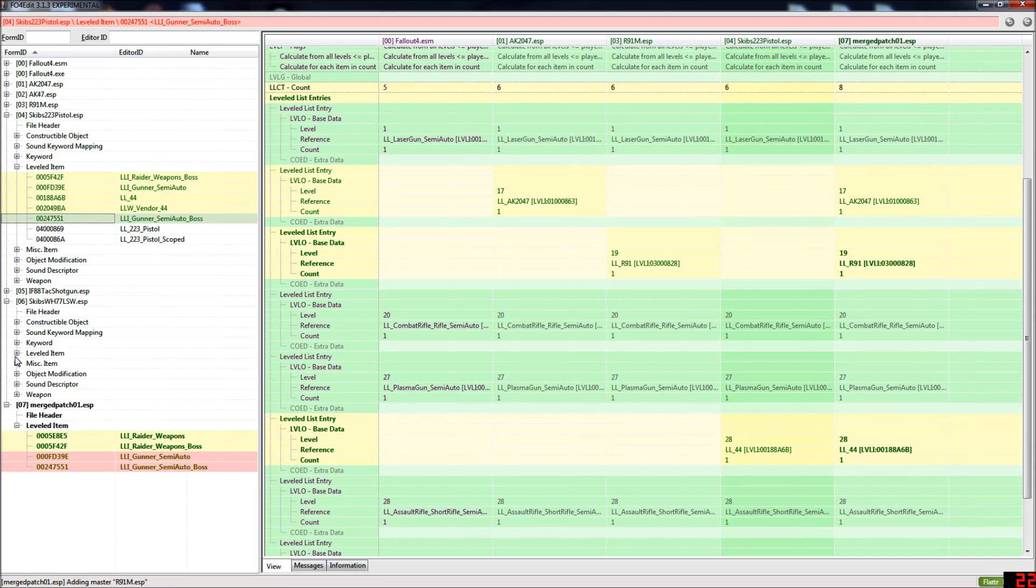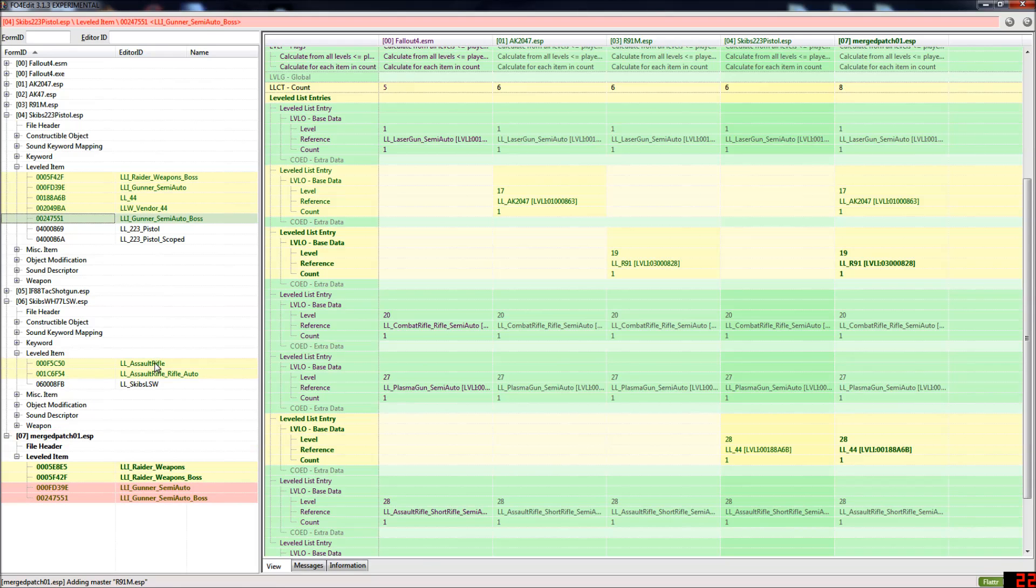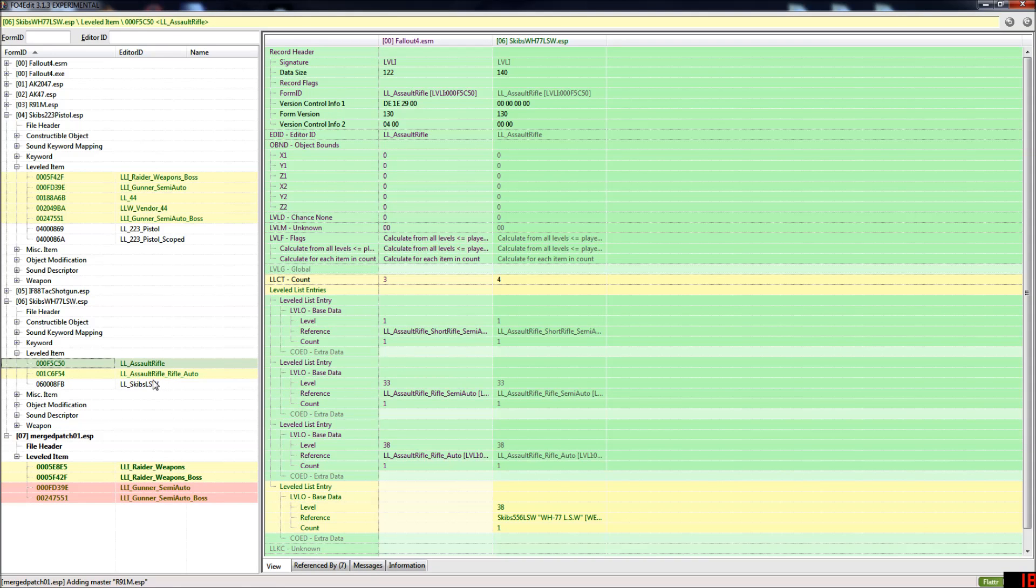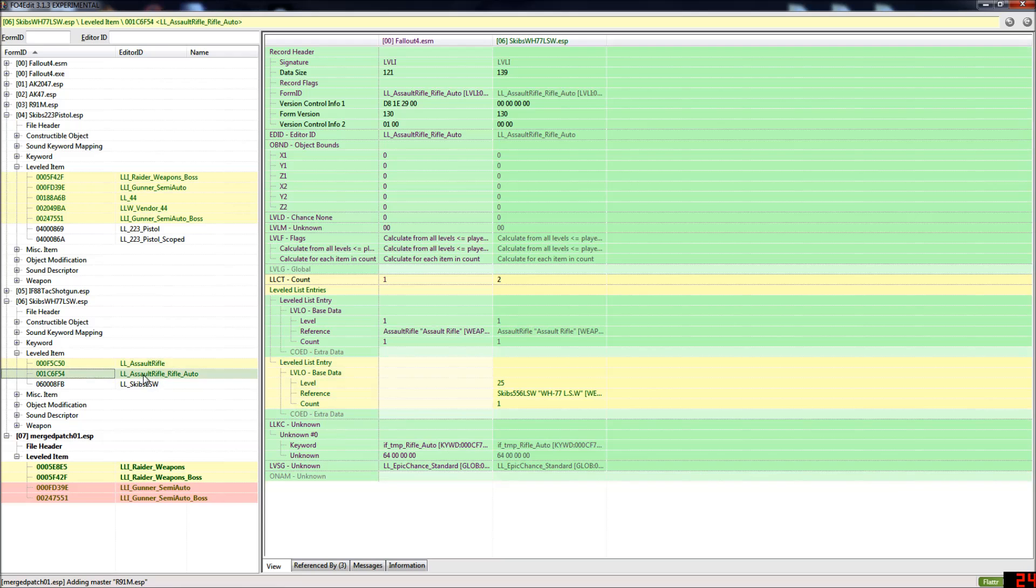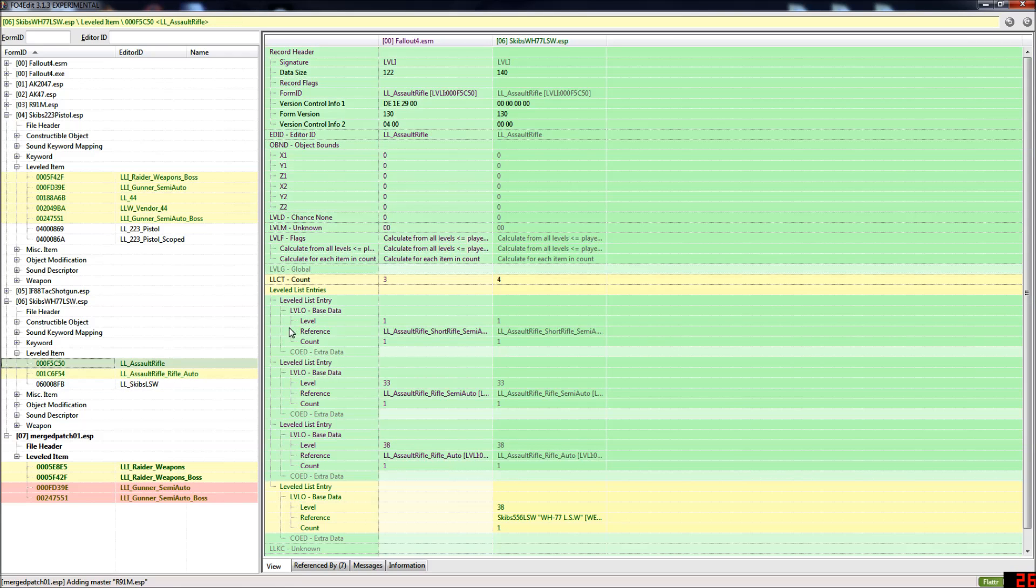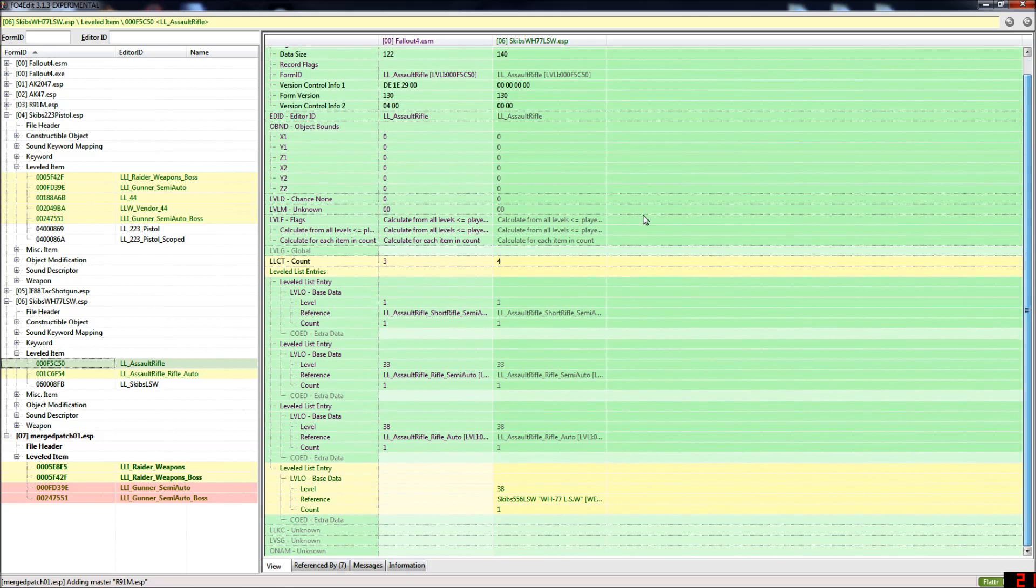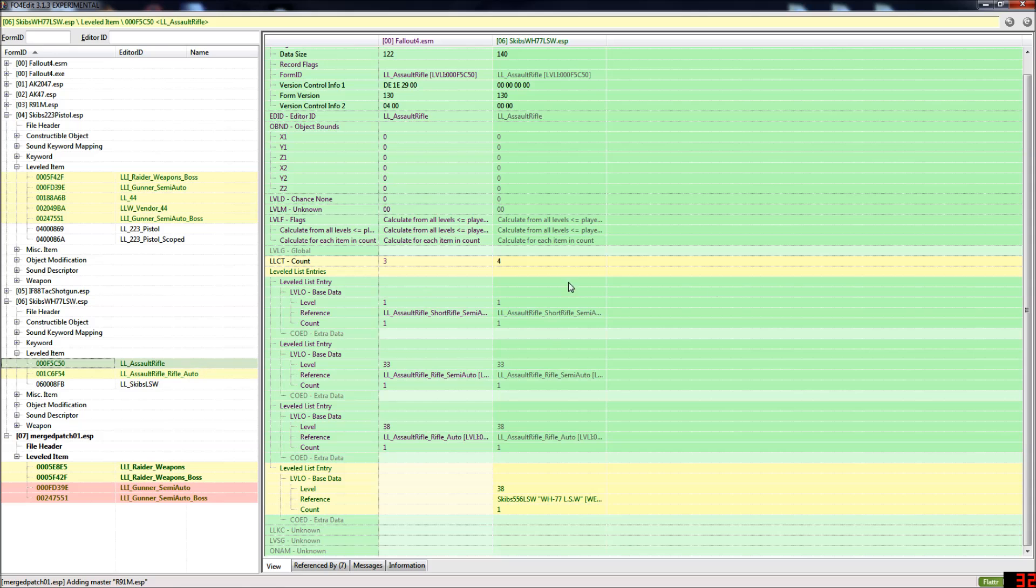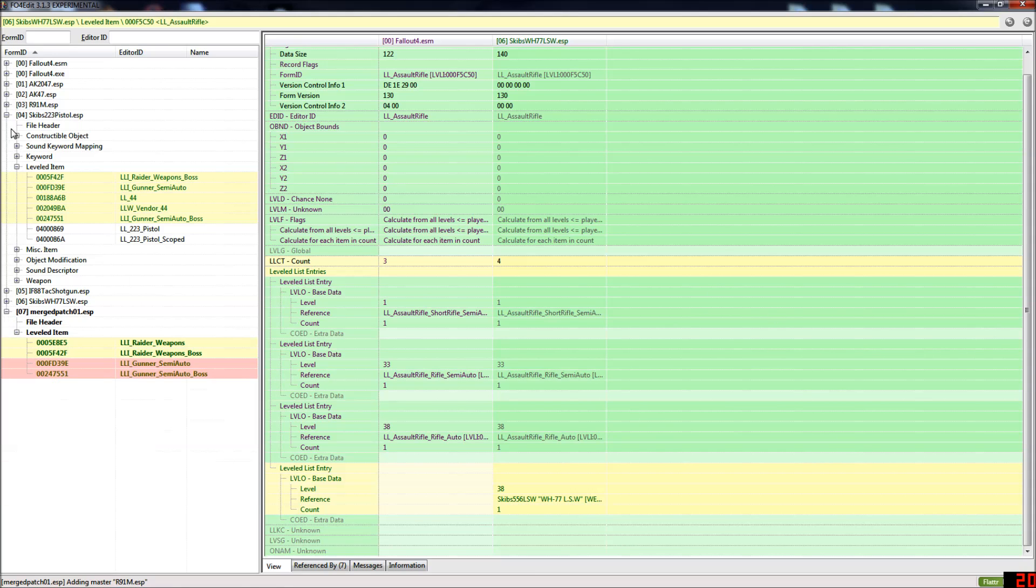Now the WH77 light support weapon doesn't actually have any conflicts. It's using different leveled lists. But that doesn't mean a mod might not come along in the future that uses the same leveled list. So for now, we don't need to copy that into the merged patch. But if there was a conflict, we would, using the method that I've just shown you.